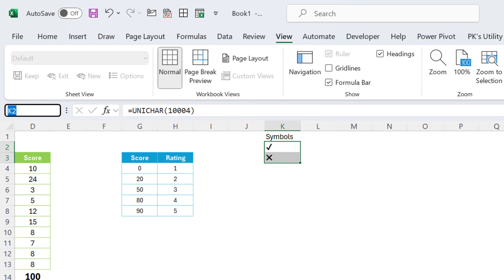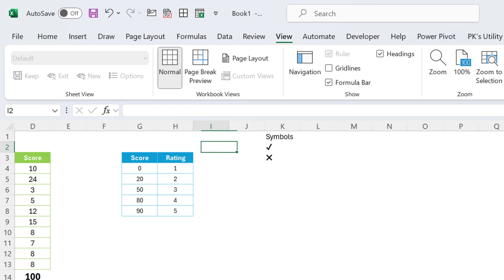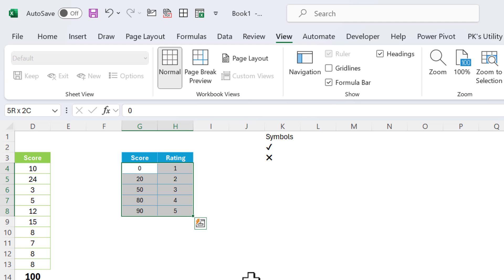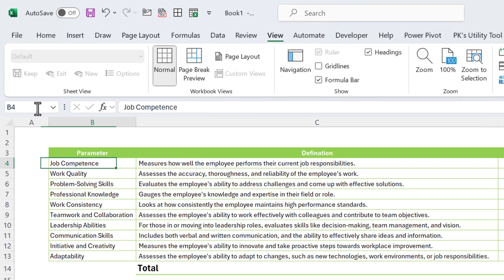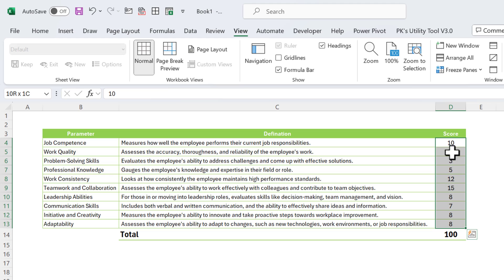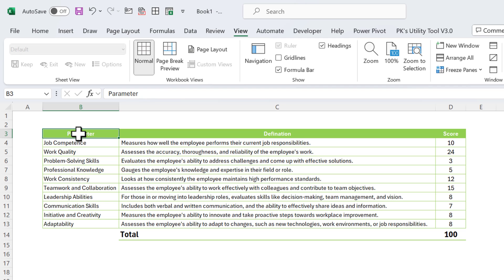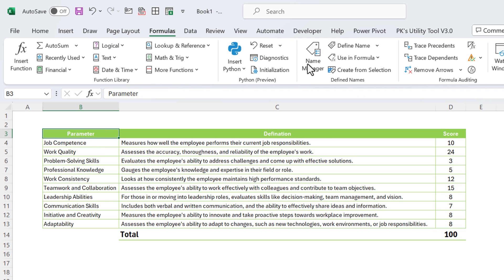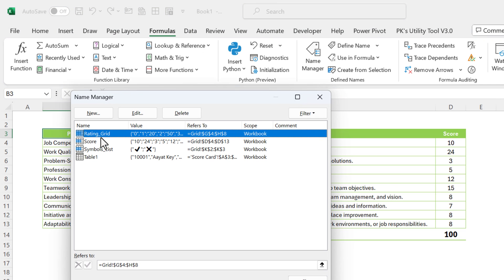Select the symbols range and name it 'symbols_list'. Select the rating grid range and name it 'rating_grid' or 'grid'. Select the score range and name it 'score'. We have created these three named ranges.